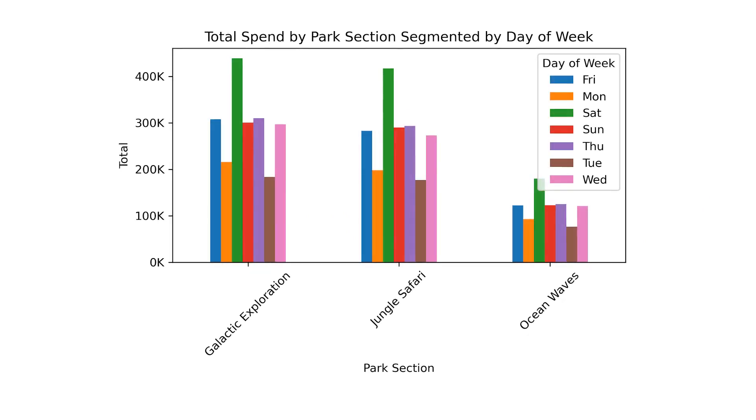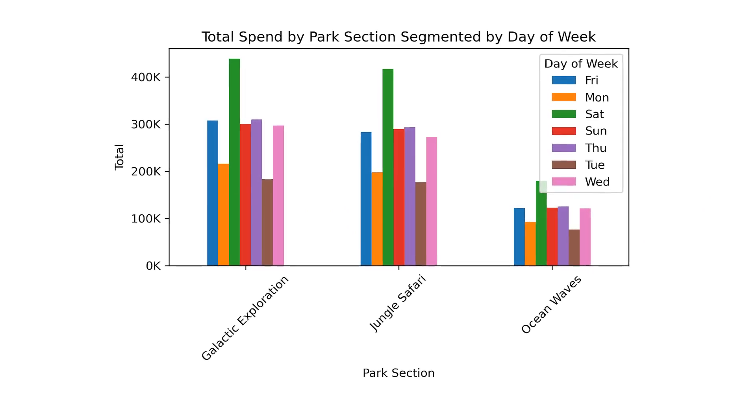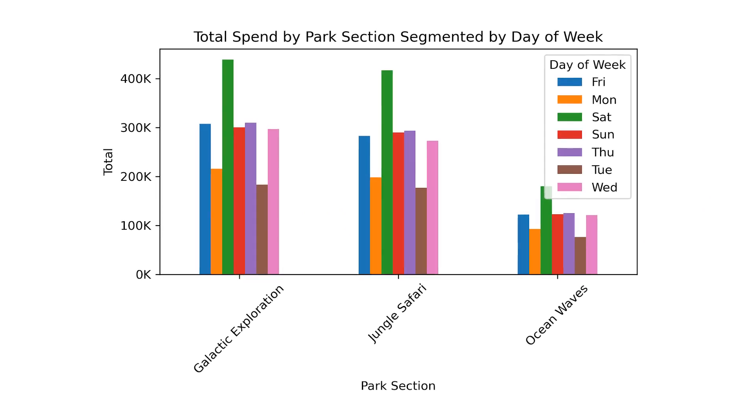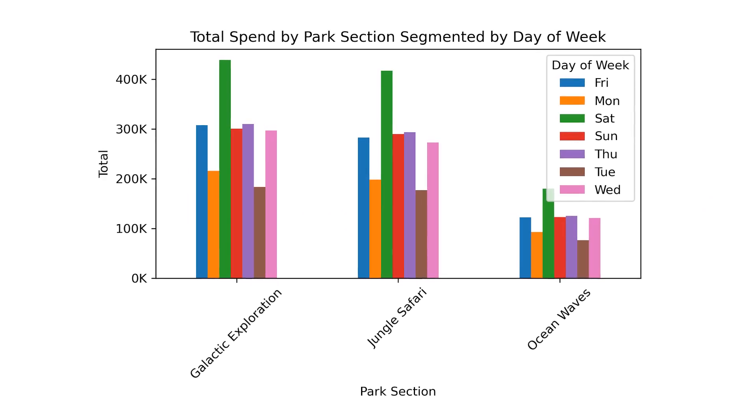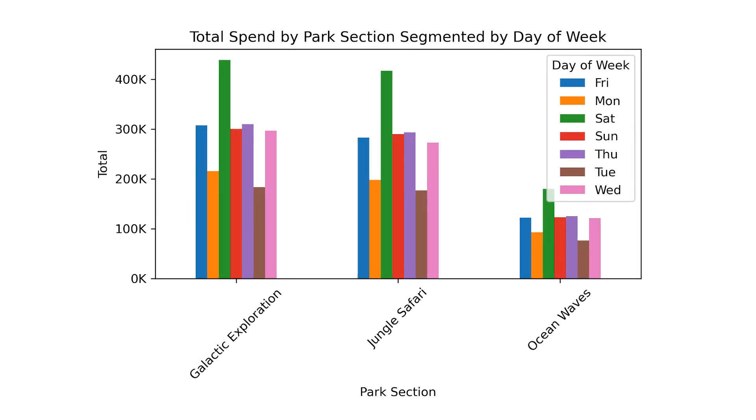I'll start by orienting you to the Codeworkbooks UI, and then we'll build a series of transformations in Python and SQL to create this visualization, which shows the total spending at shops and restaurants in each park section segmented by day of the week. Let's get started.